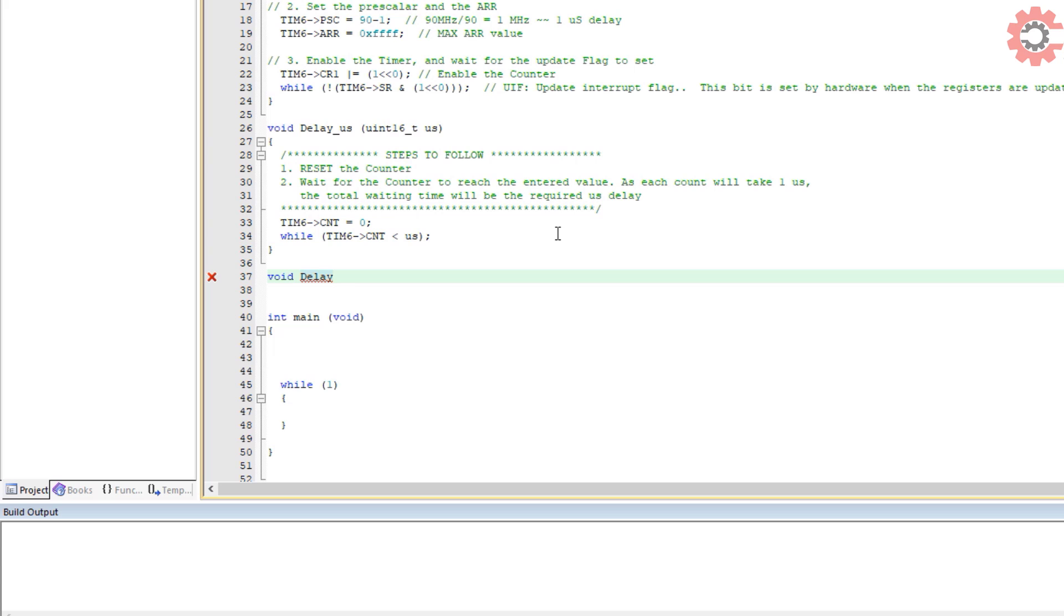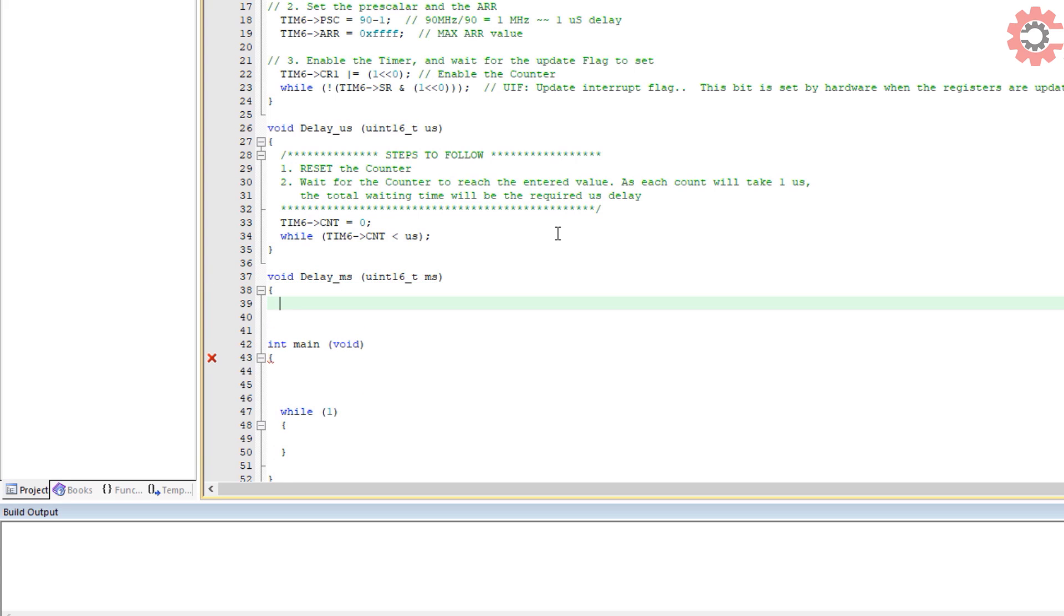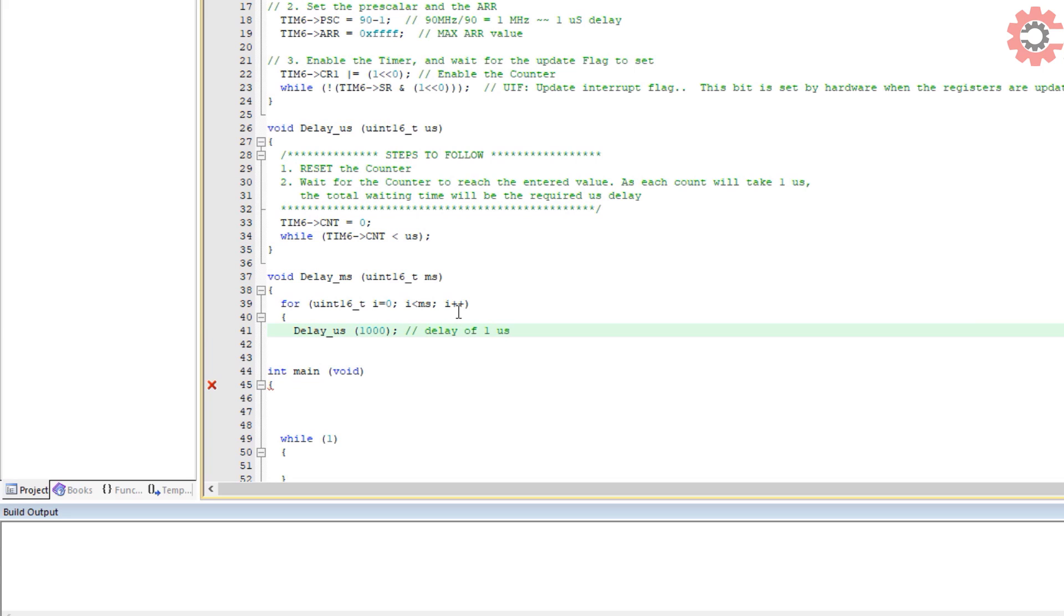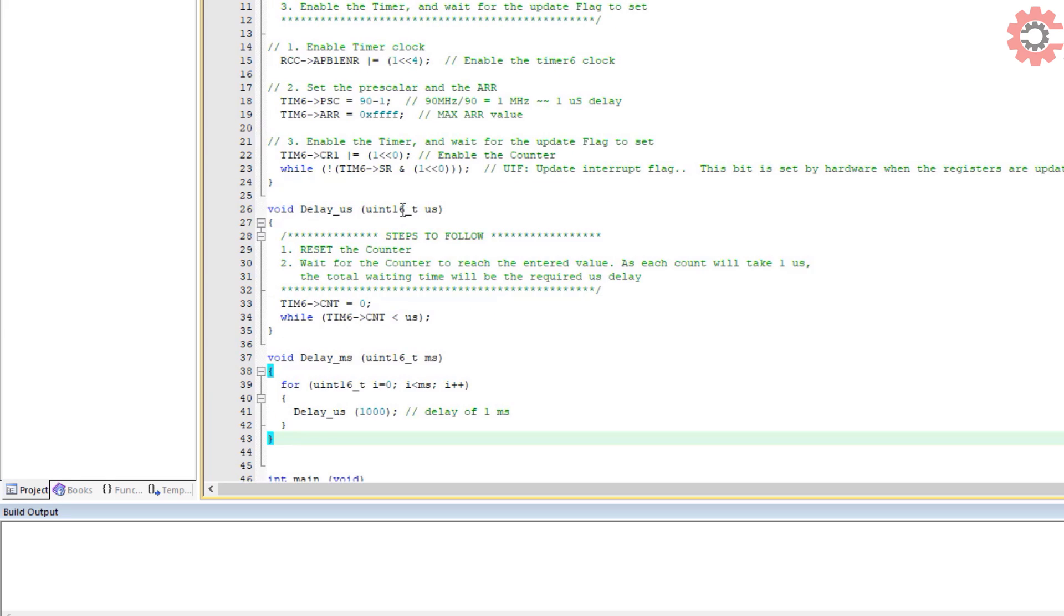Let's write another function for the milliseconds. Here we will just call the delay for 1000 microseconds to achieve 1 millisecond delay time.